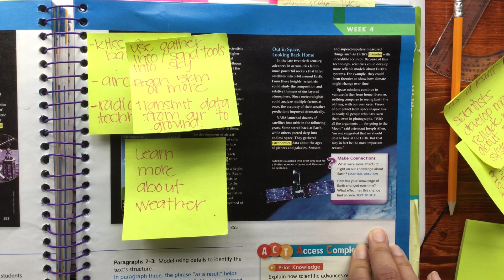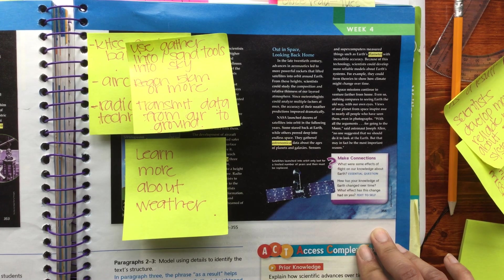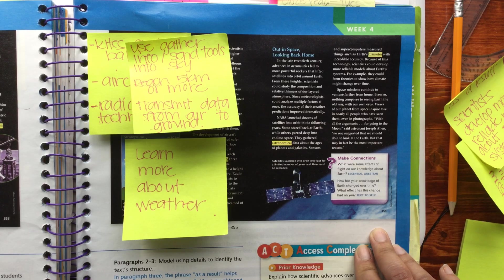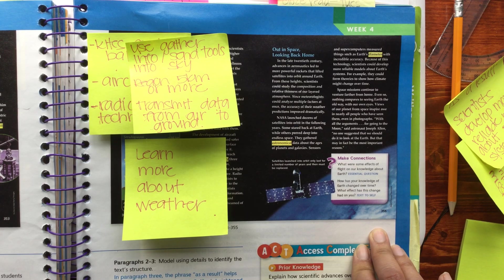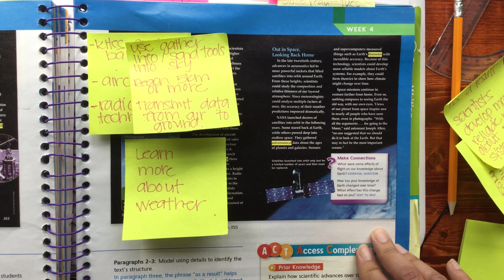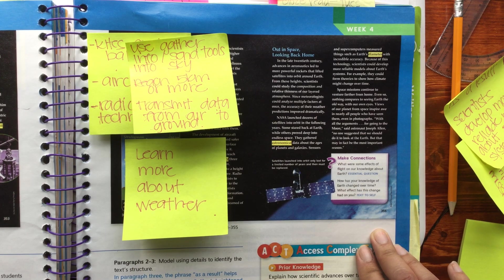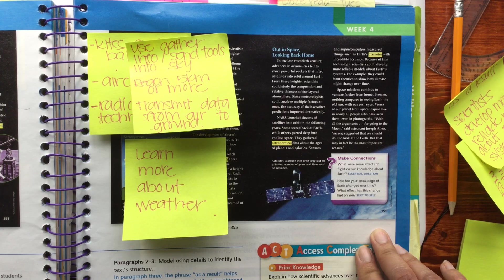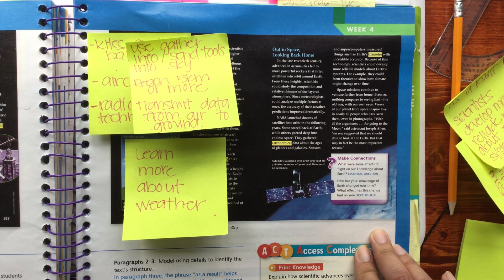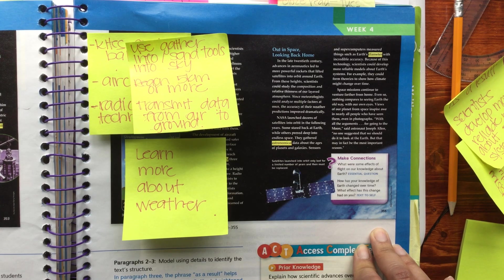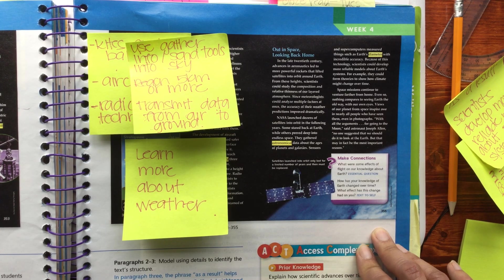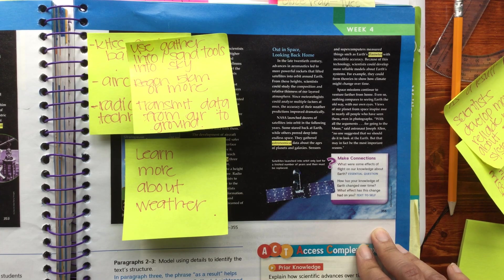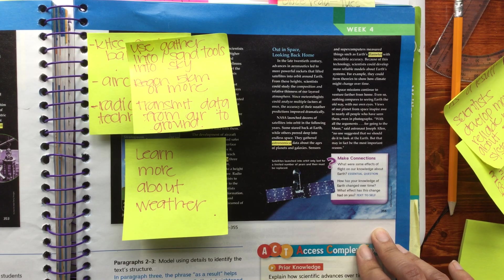NASA launched dozens of satellites into orbit in the following years. Some stared back at Earth while others peered deep into endless space. They gathered astronomical data about the ages of planets and galaxies.